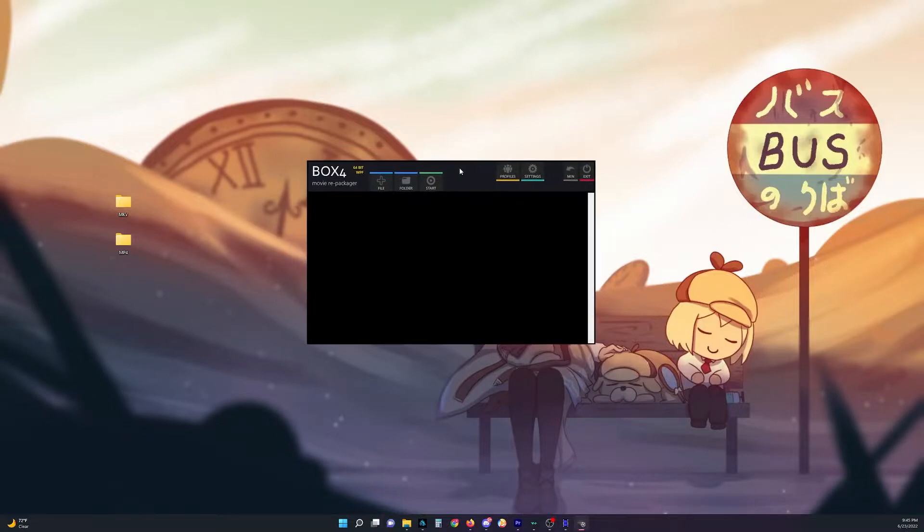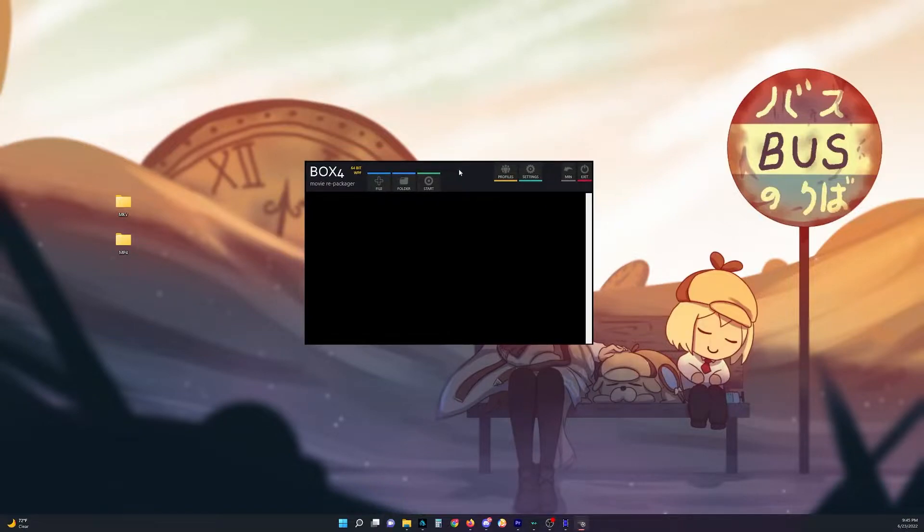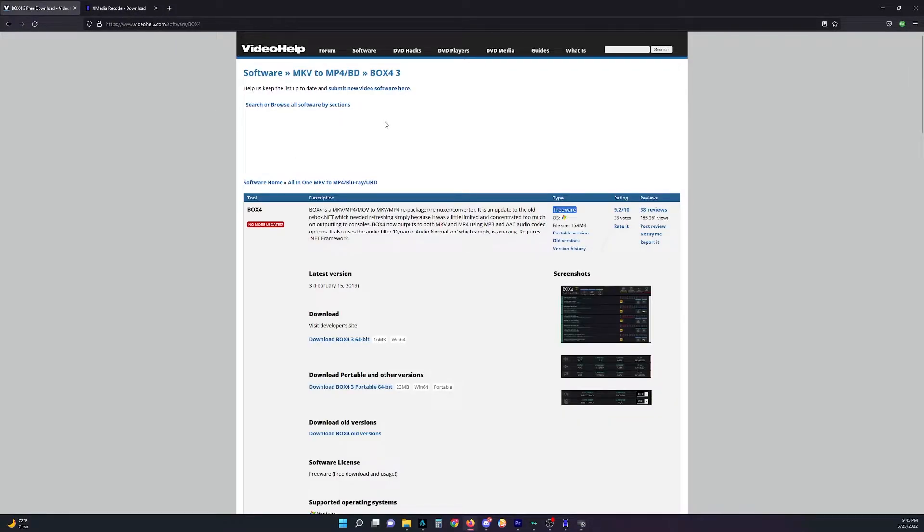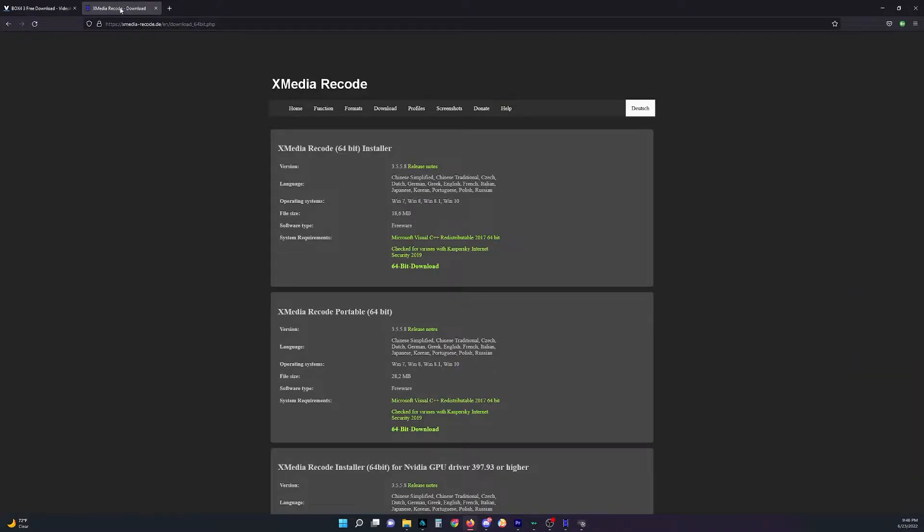And we're going to be using this program called Box4 in order to do that. And basically, I have the download links in the description, and here's what the websites look like.